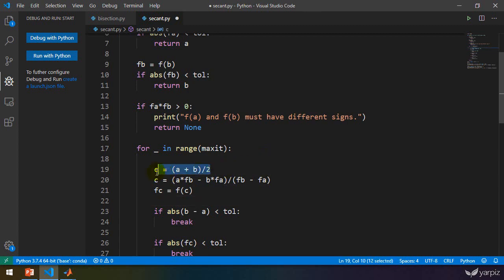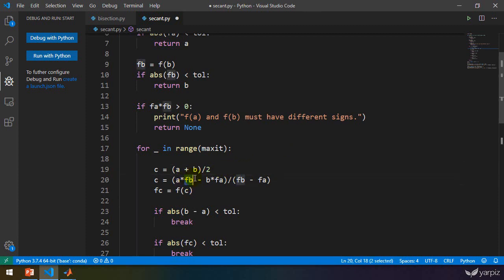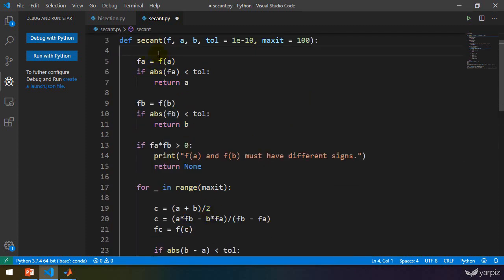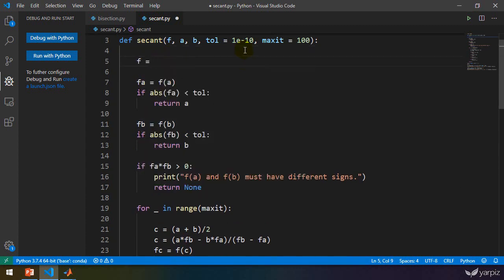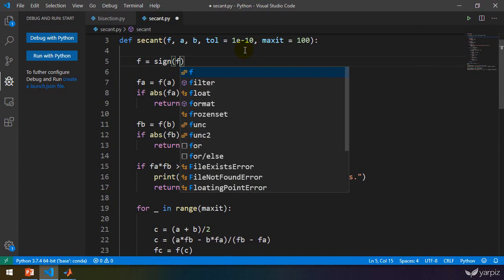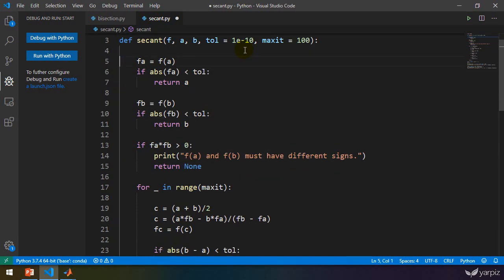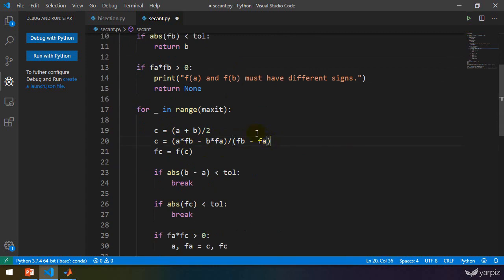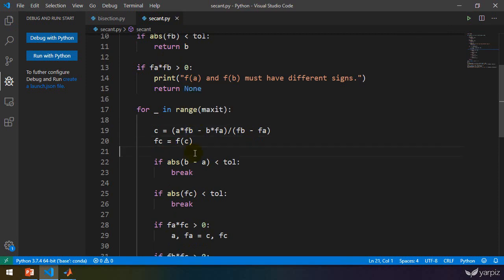We replaced the line c = (a + b) / 2 with the secant formula to convert the bisection code to the secant method. Actually, if you use sign(f(b)) — for example, by changing f to sign(f) at the start of the algorithm using lambda notation — then you will have bisection again, but implemented using the secant method framework. That's the implementation of the secant method in Python.